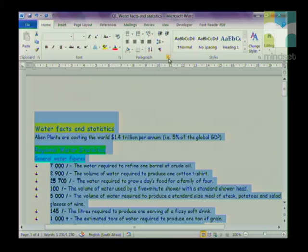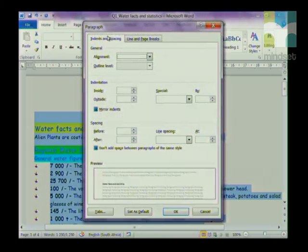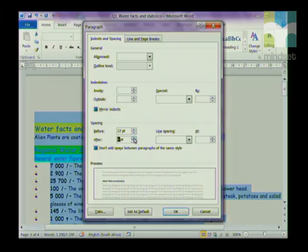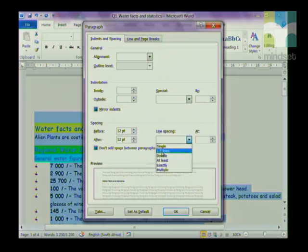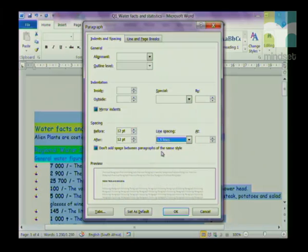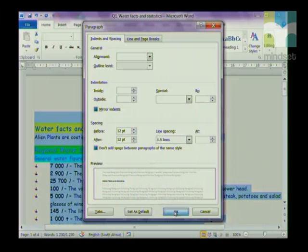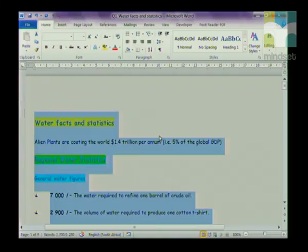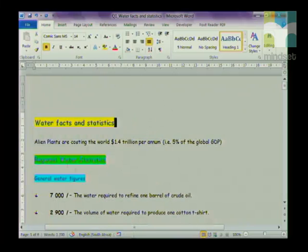To do that I'm going to click on Paragraph, and in the Indent and Spacing tab I am going to change Before to 12 points and After to 12 points. My line spacing is going to be changed to one and a half lines, and I'm going to click OK.